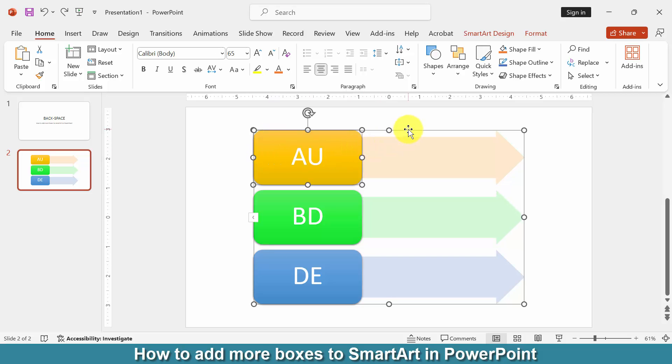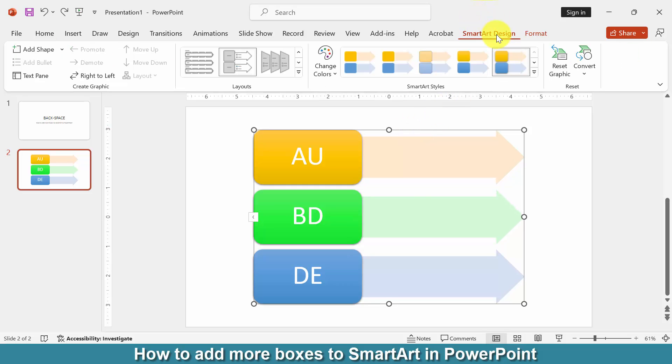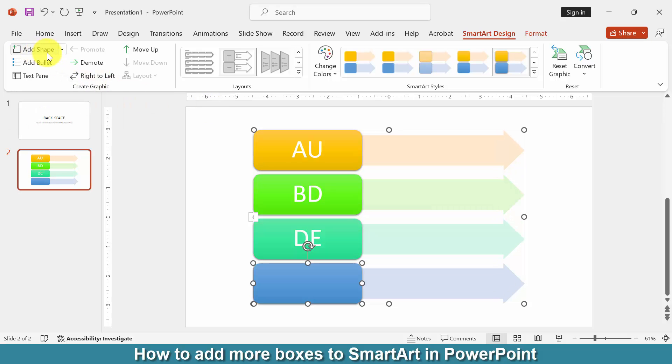Now we want to add or insert more boxes. Click the SmartArt and go to the SmartArt Design menu. Then we can see here many options. Select the Add Shape option.